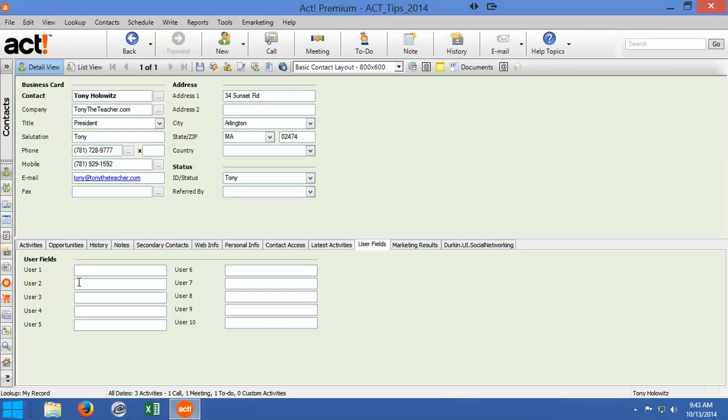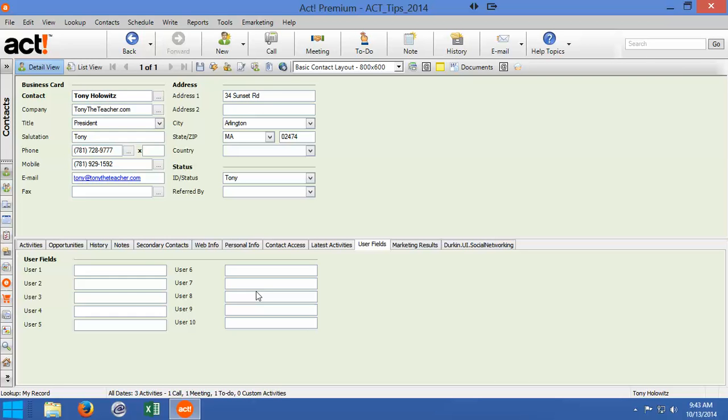But ultimately, what you're going to want to do is use these to learn how to work with fields. Because if you use these as a stepping stone to learning how to create and edit fields, I think you'll find this whole process a little bit easier, and it will give you a sense of how to start really working with ACT's layouts and fields.